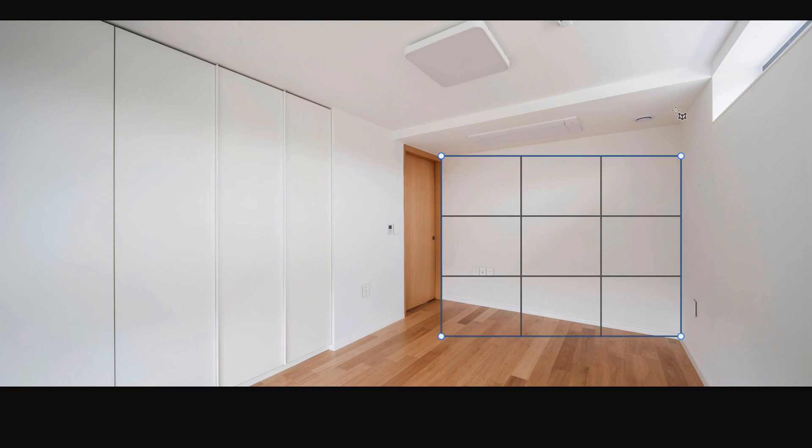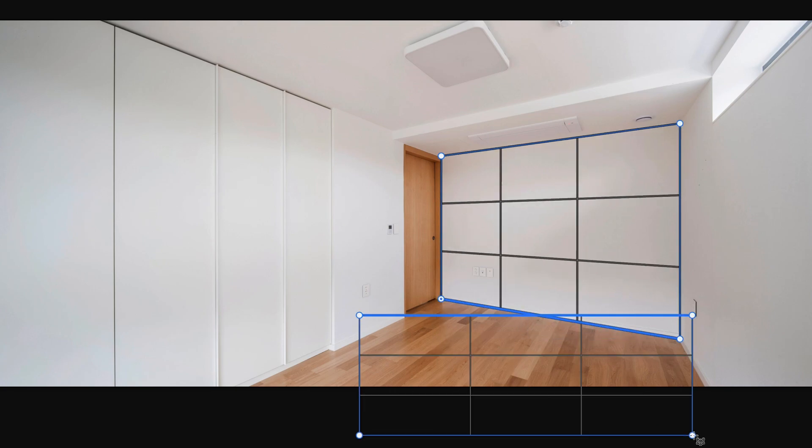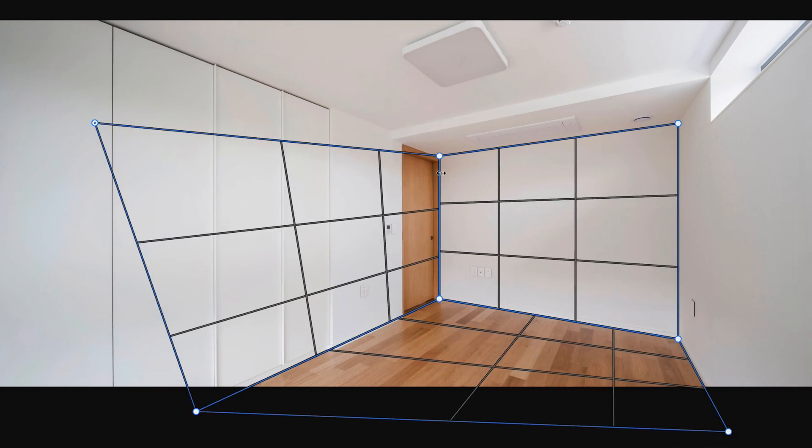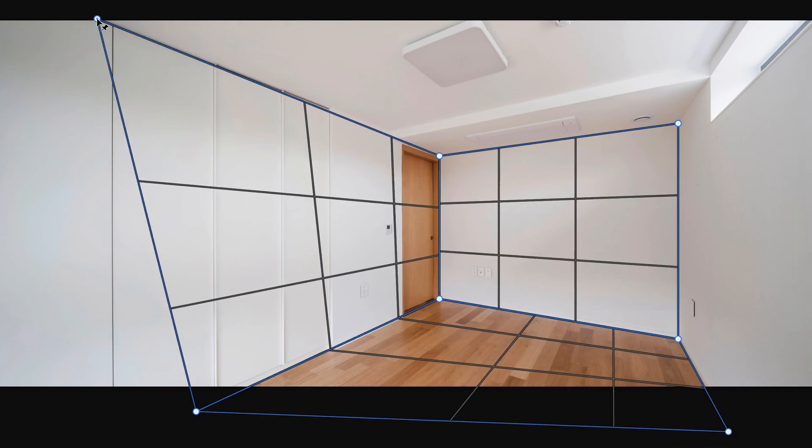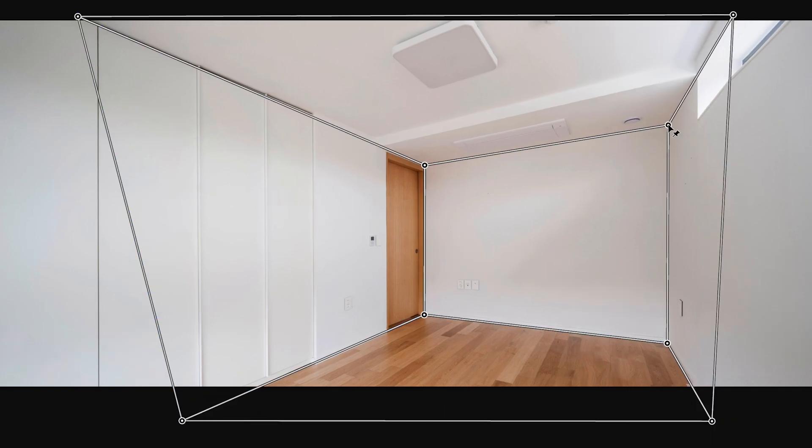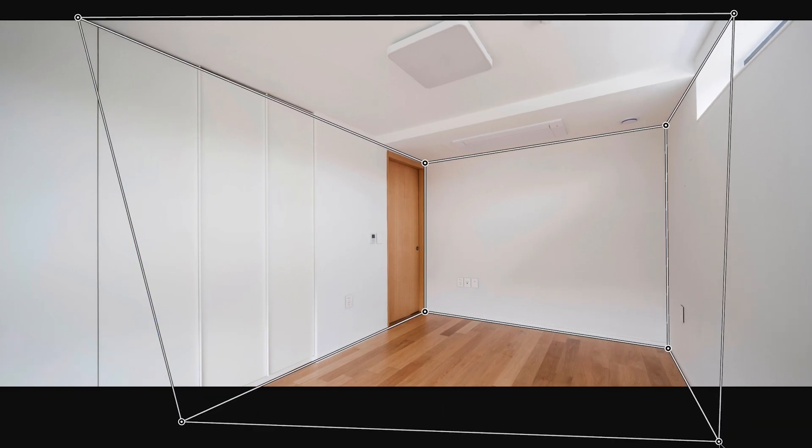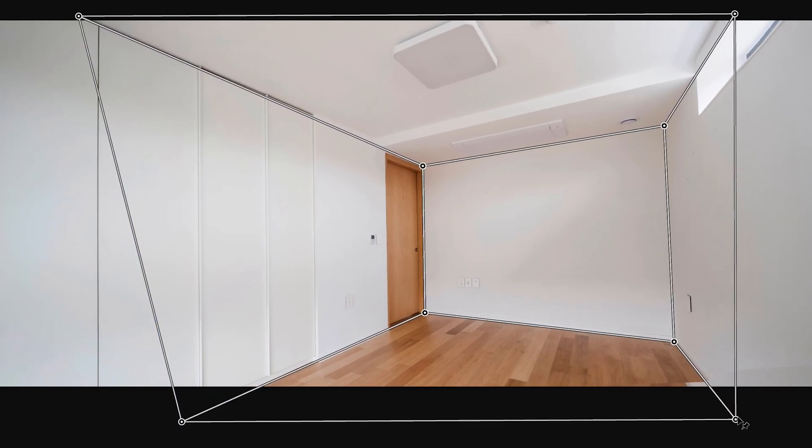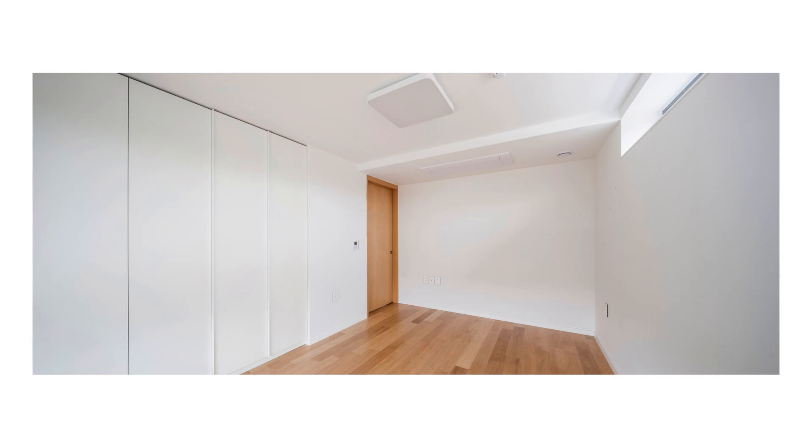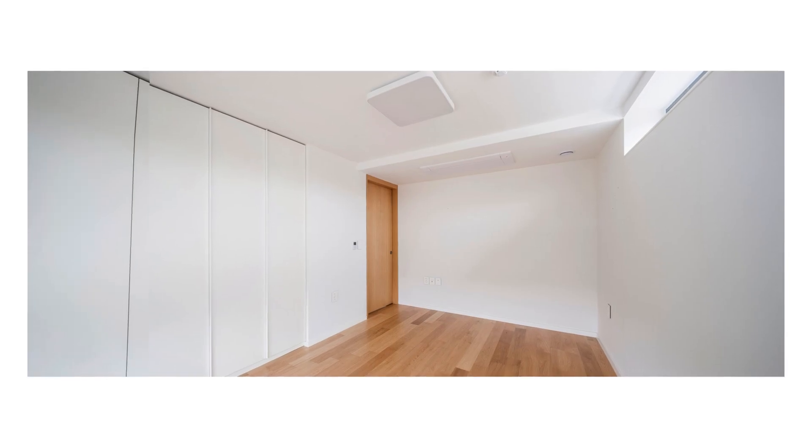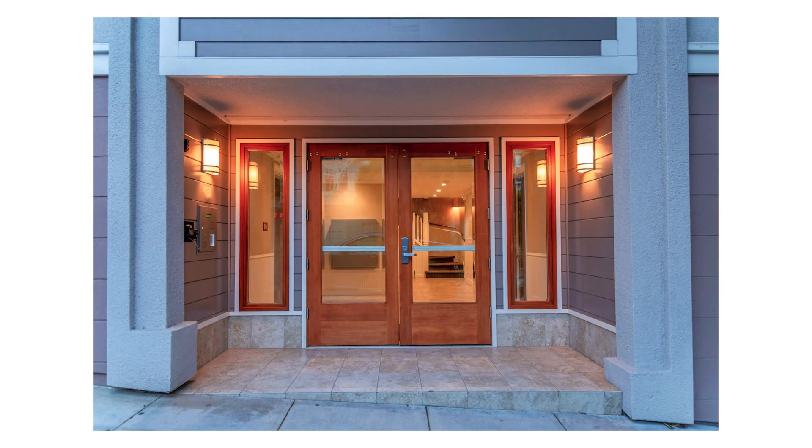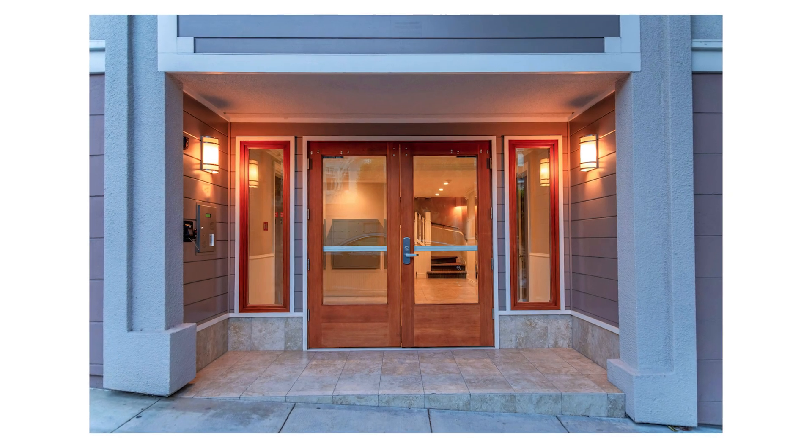Luckily with perspective warp in Photoshop, you can easily define the planes of the different edges or walls in your photo and manipulate them to become straight once again. In this tutorial you'll learn exactly how perspective warp works in Photoshop, and that way you'll be able to correct any wide angle distortion. So let's get started.